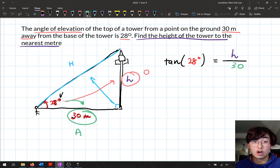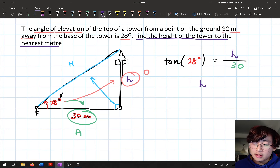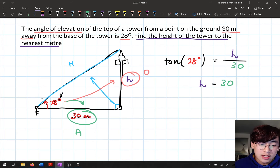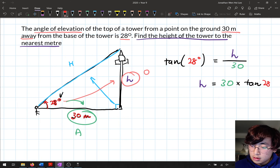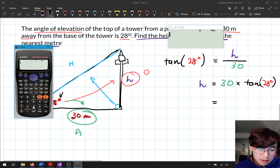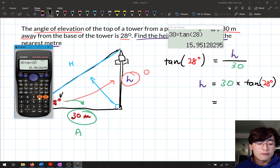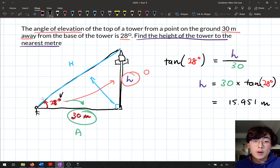Now I rearrange to solve for the missing side H. The 30 is in the denominator, so I multiply both sides by 30, giving H = 30 × tan(28°). Putting this into the calculator: 30 × tan(28) = 15.951, so H ≈ 15.951 meters.